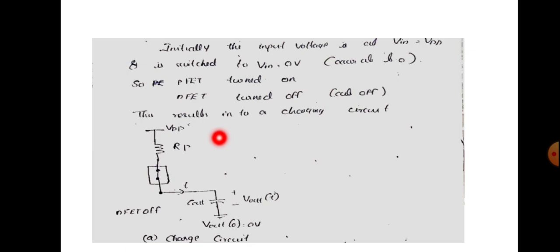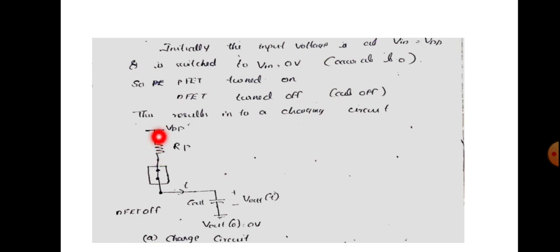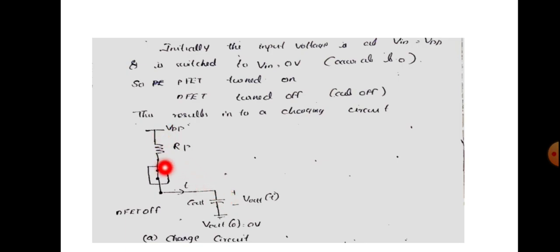For rise time calculations, we need to connect all the capacitors and charge them. The capacitors need to charge through VDD. This results in a charging circuit.